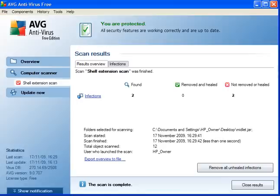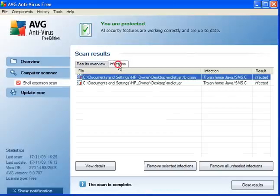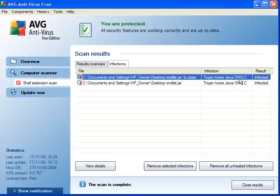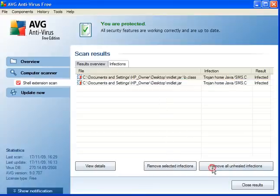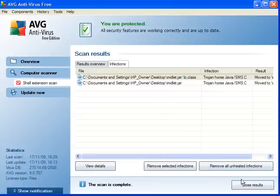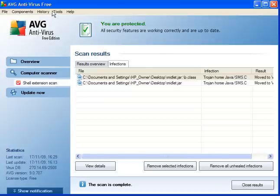So we scan with AVG3, and here we have two infections found, not removed or healed. And it's found the Trojan horse Java. So all you have to do is click Remove All Unhealed Infections. Again the icons have changed.